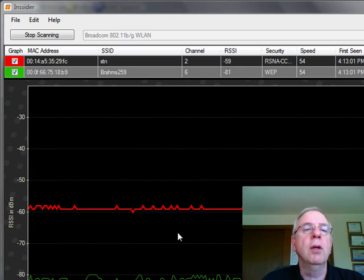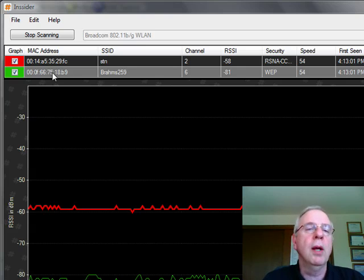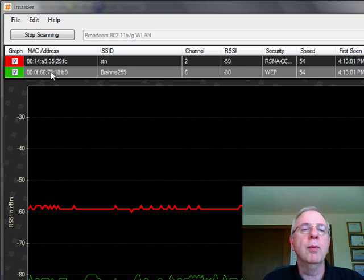So let's just take a quick look at the one that we've got going here. We're only seeing two wireless LANs, the one that we're on, which is STN, and then a neighboring one called Brahms 259.